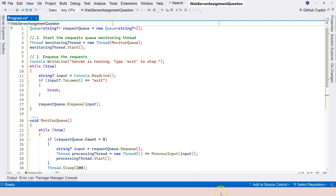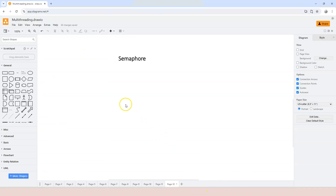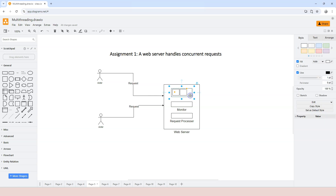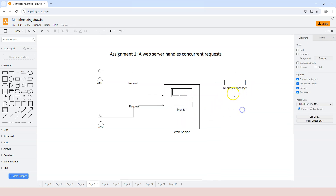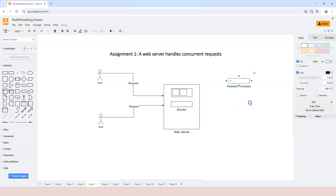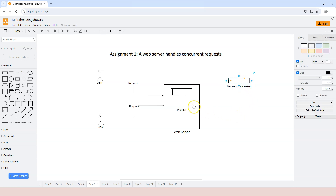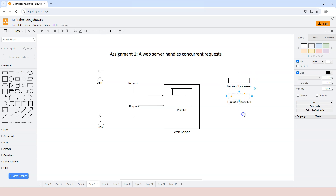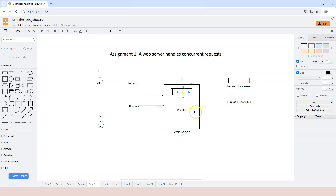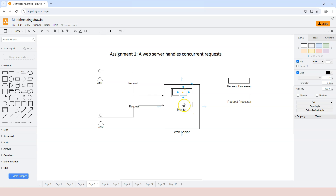Let's take a look at the diagram first. If you remember, we have a request queue here, and then we have a monitor that monitors the request queue. In turn, it generates different threads to process the requests in the queue. This is a processor thread that is generated by the monitor, and there can be multiple of them.